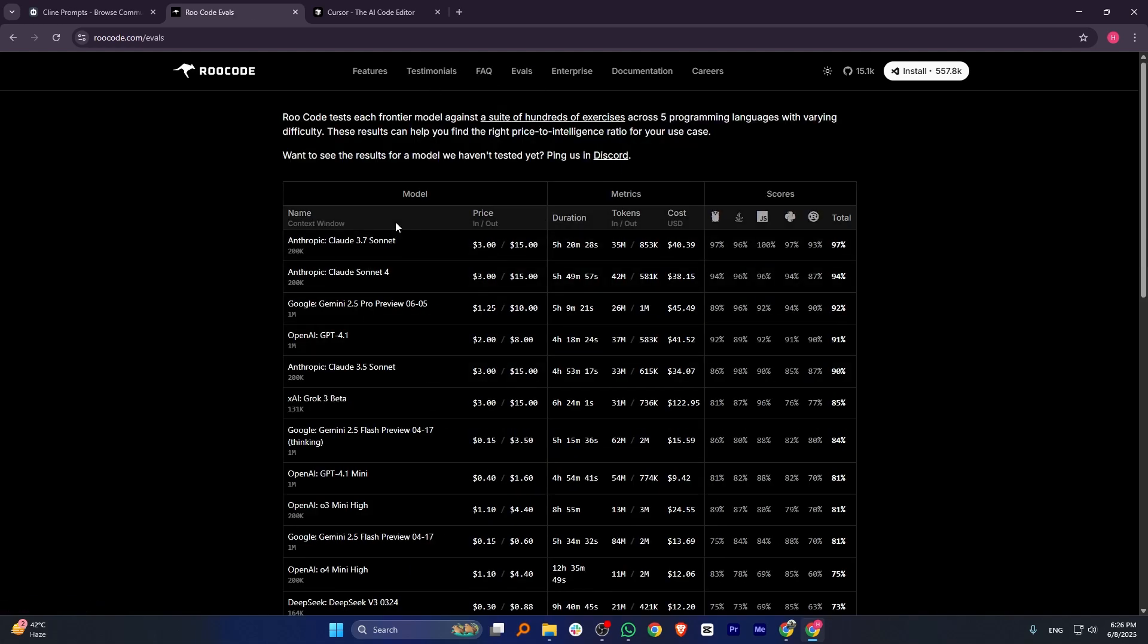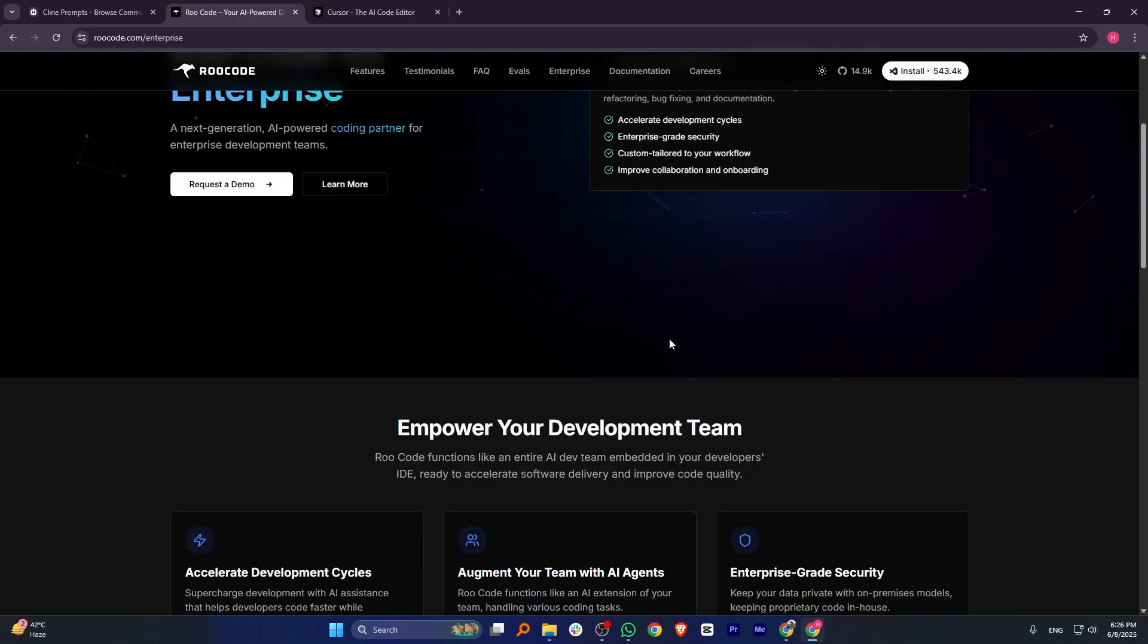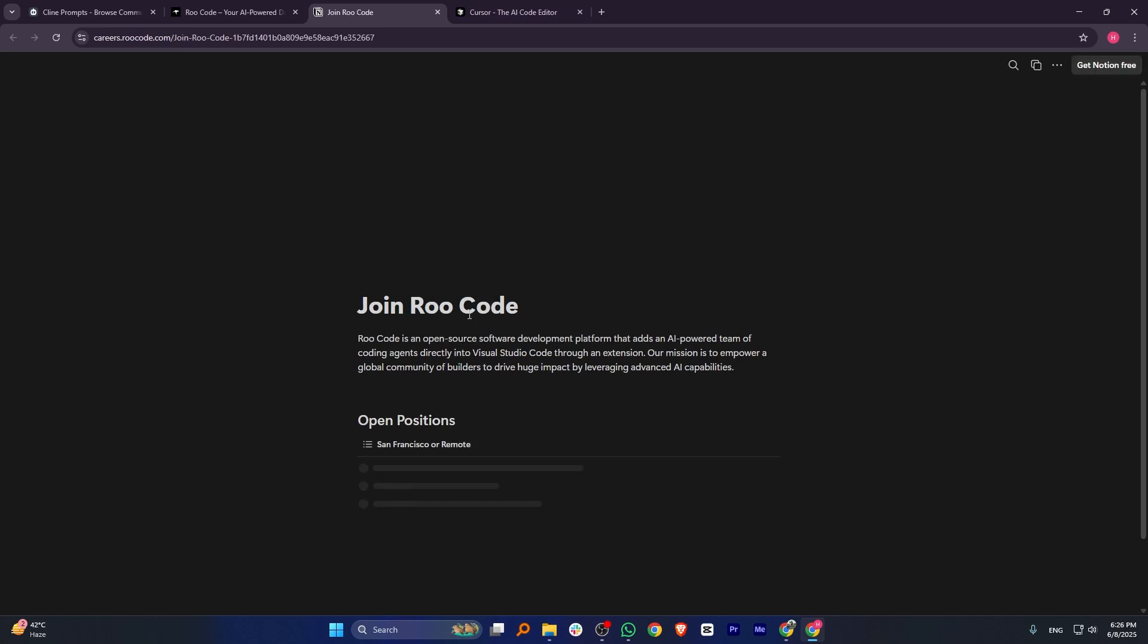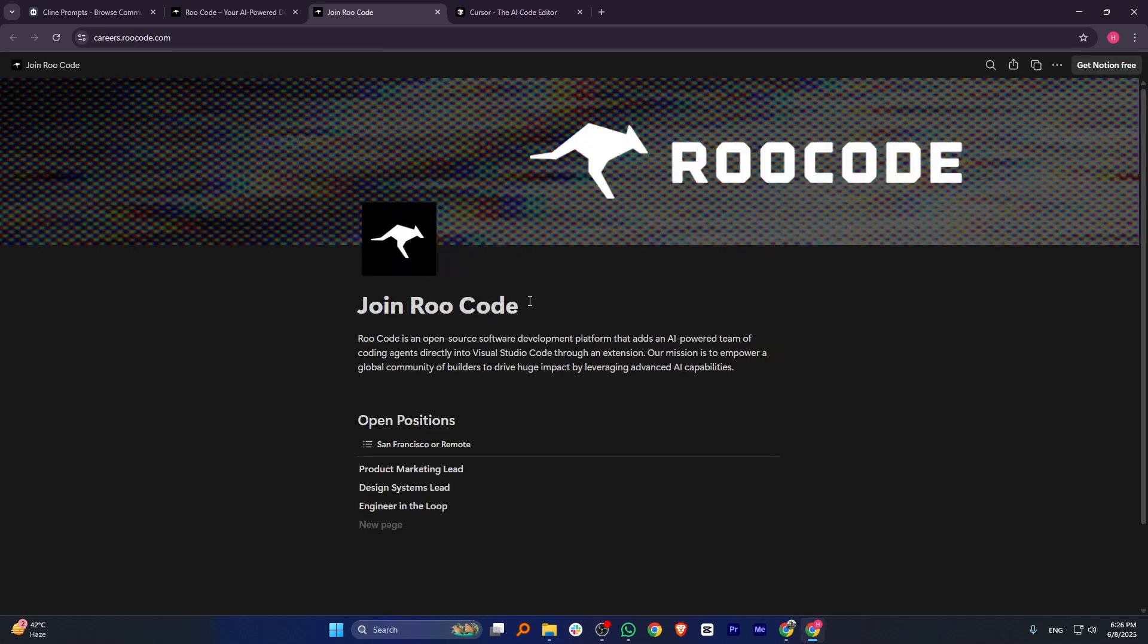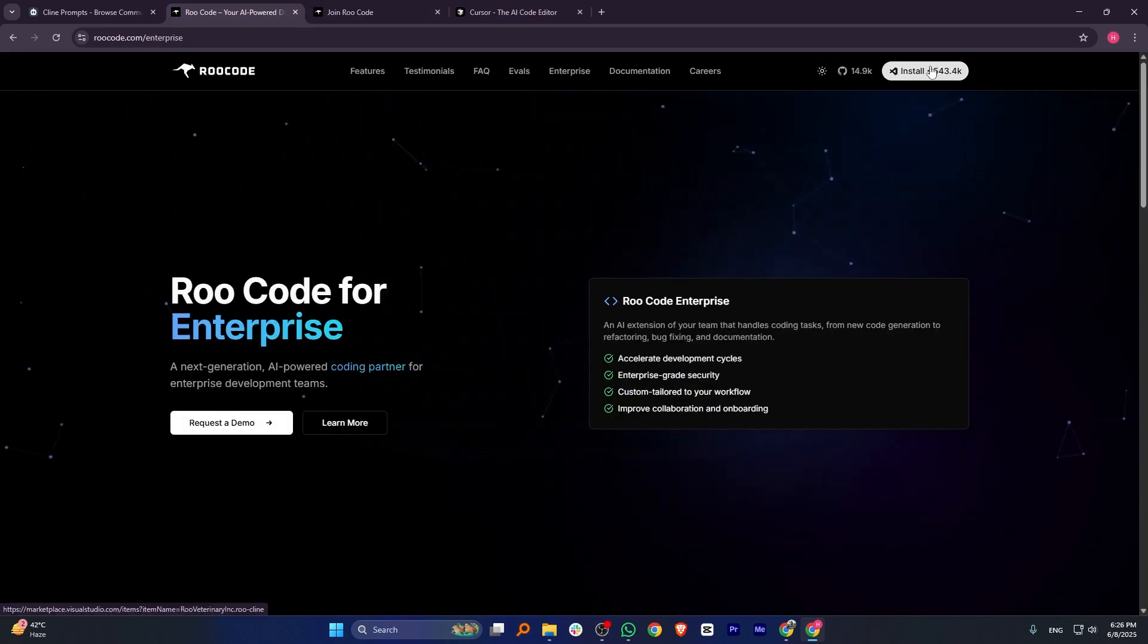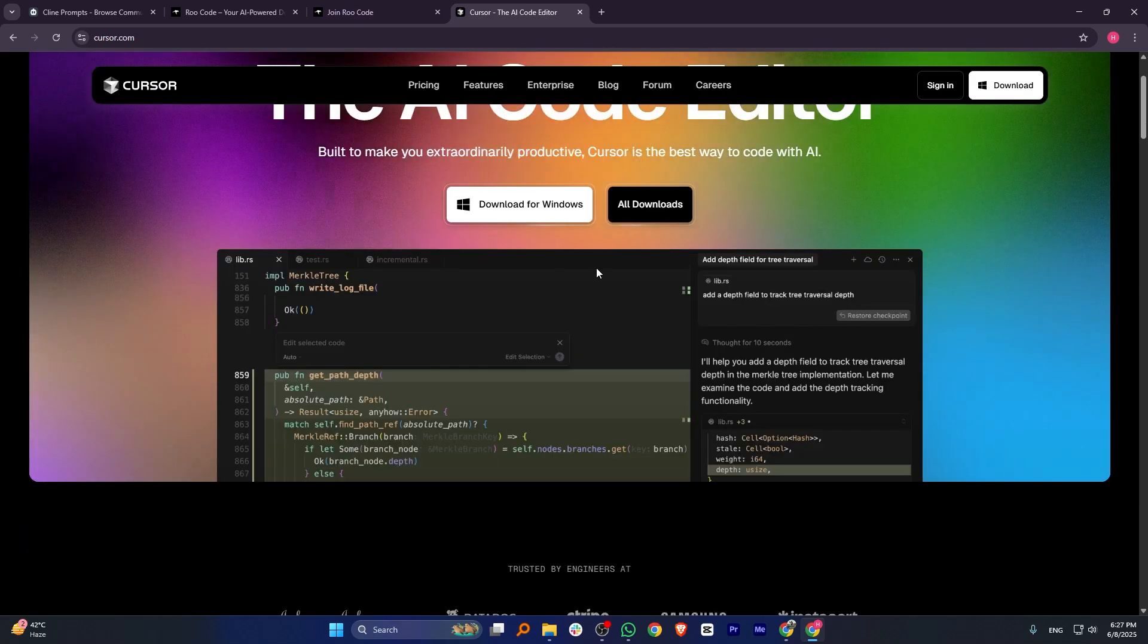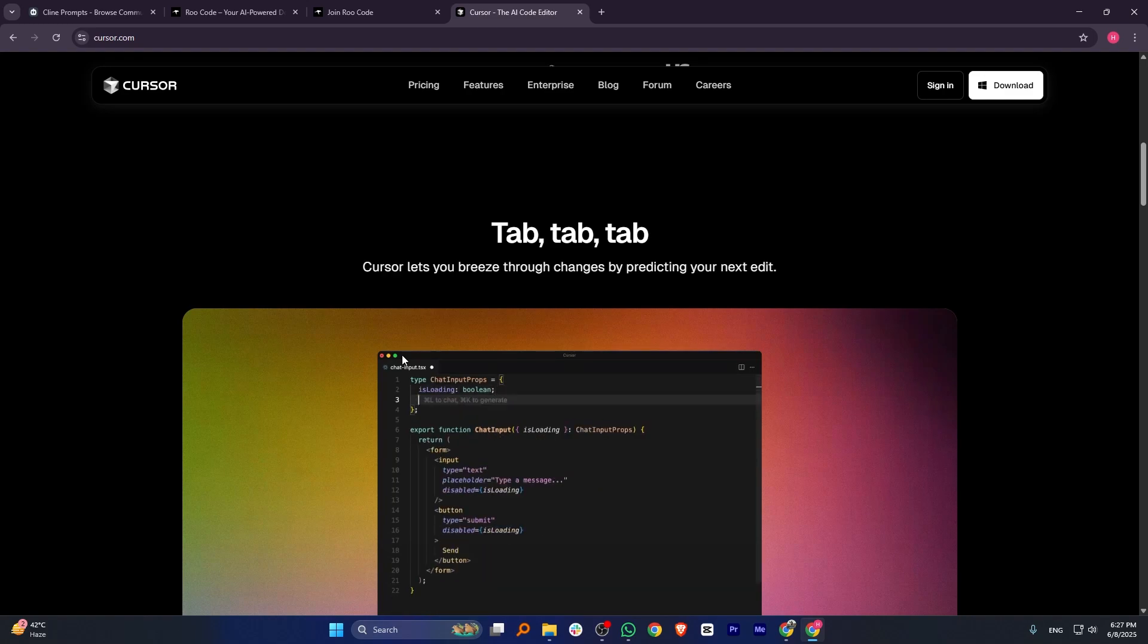Cursor provides smart code completion and error detection, making it a helpful assistant for quick coding tasks. It offers lightweight AI support to improve code quality without overwhelming the developer. Cursor is perfect for individual programmers looking for efficient, real-time coding help.